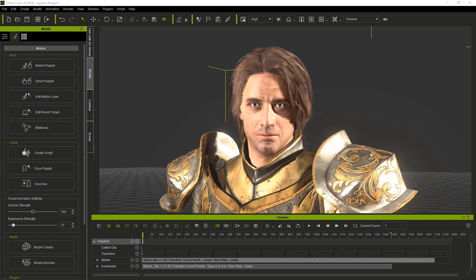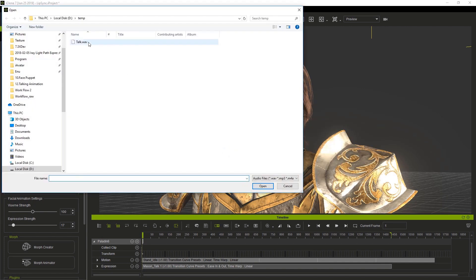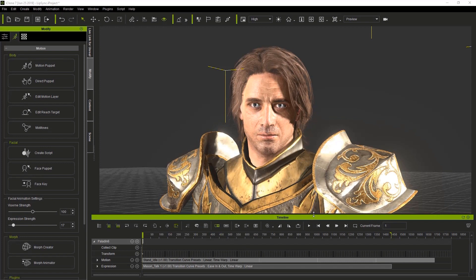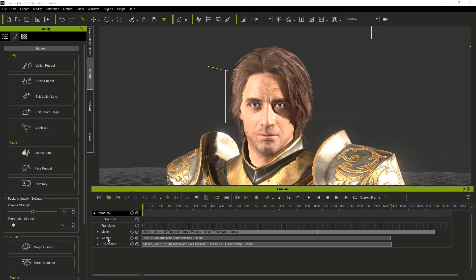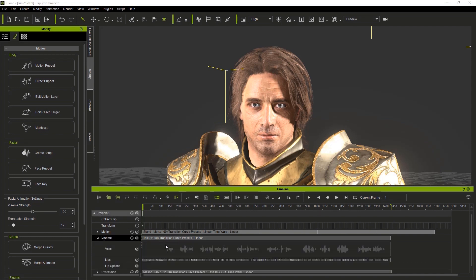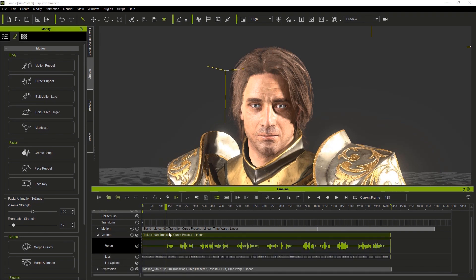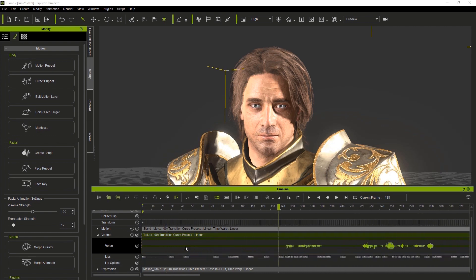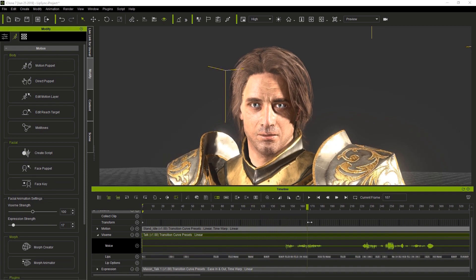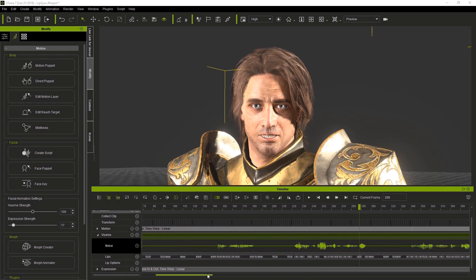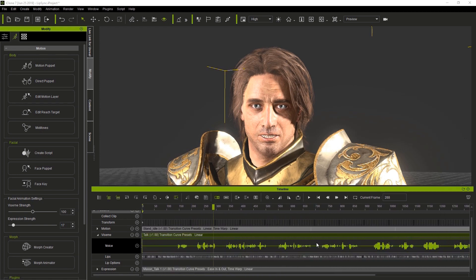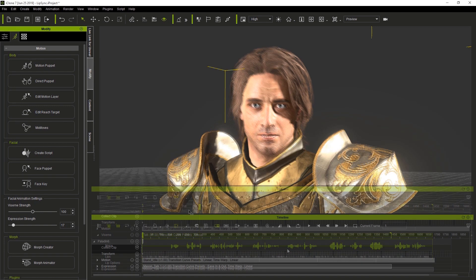We're going to use the audio file option and load a wave file called POC. As soon as it loads, go to the timeline, click the paladin, click the small arrow, and load viseme. If you click the small arrow to the left of the viseme name, you'll see the actual track that we've imported. You can hold down Alt and use the mouse wheel to zoom in on this track.